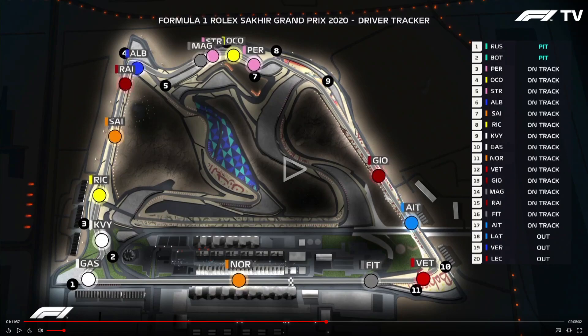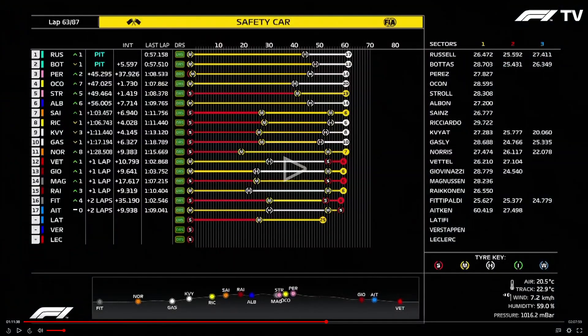Here is the timing screen for when that safety car is deployed — this is lap 63 of 87. You've got the list of drivers and the gap back from the lead in the first column. Perez is 45 seconds behind the lead, Ocon is 47 seconds behind. Coming down to Gasly in 10th, he's 1 minute 17 seconds behind the lead, and Norris is 128 seconds behind.